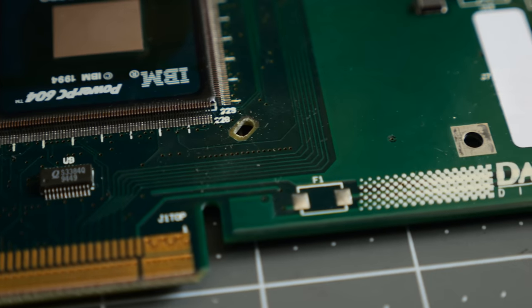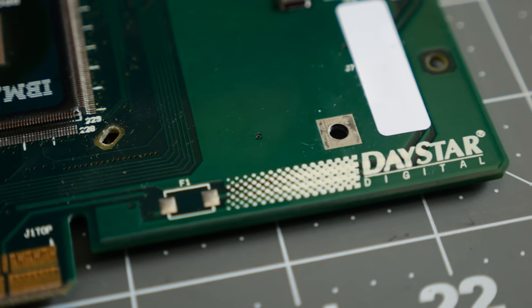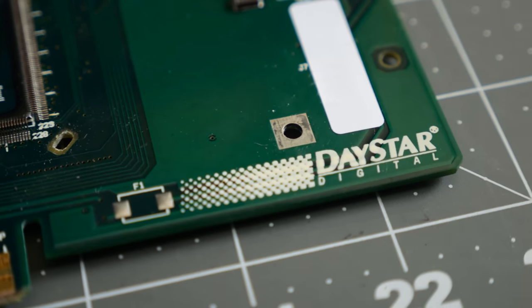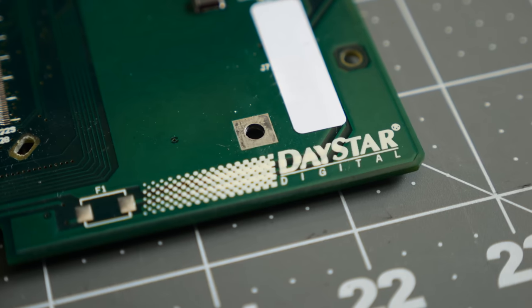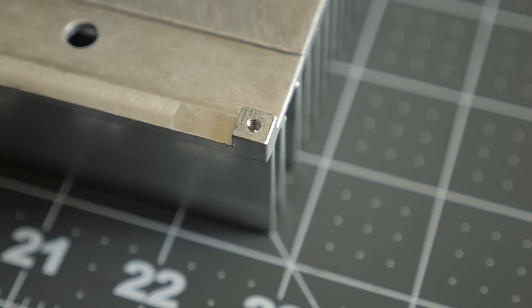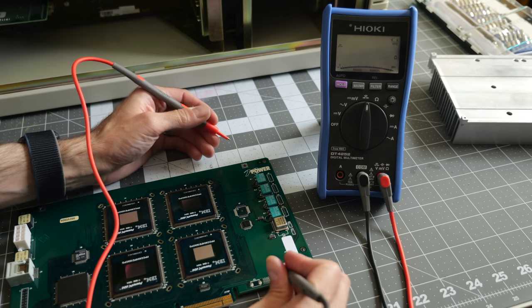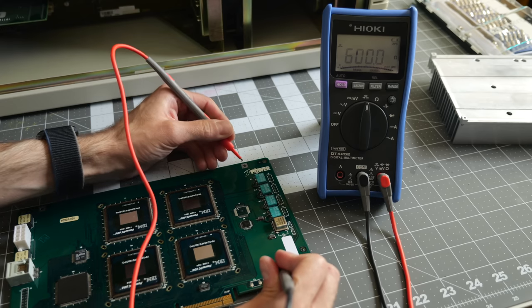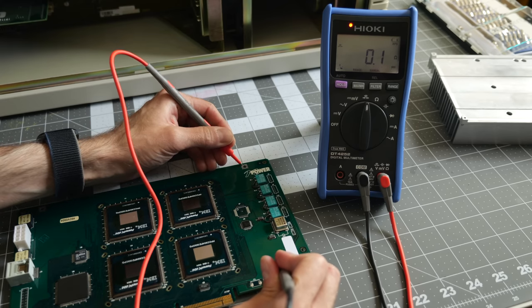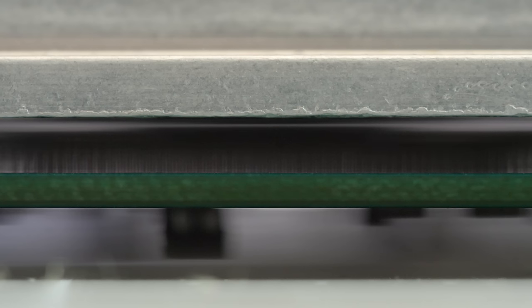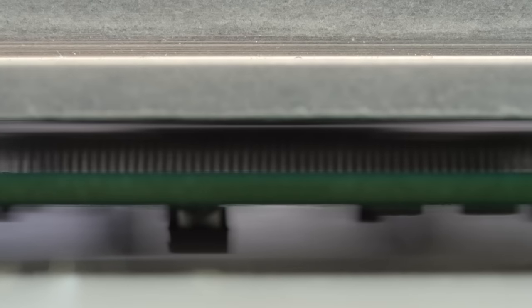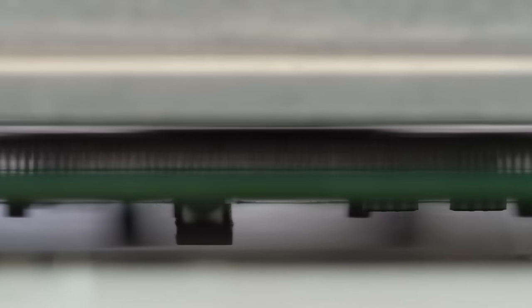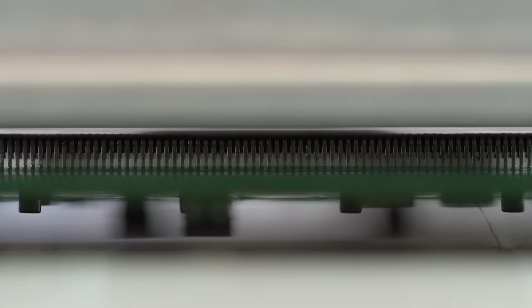A thought was that the heatsink might be shorting something out it shouldn't. But these square pads on the PCB are what the heatsink presses against, and the heatsink has matching square legs. Furthermore, those pads are tied to the ground plane of the board, so it does seem like the heatsink itself is supposed to be grounded. Without those spring clips, the heatsink doesn't even touch the dies of the CPUs or any other components. So, I think that rules that idea out.